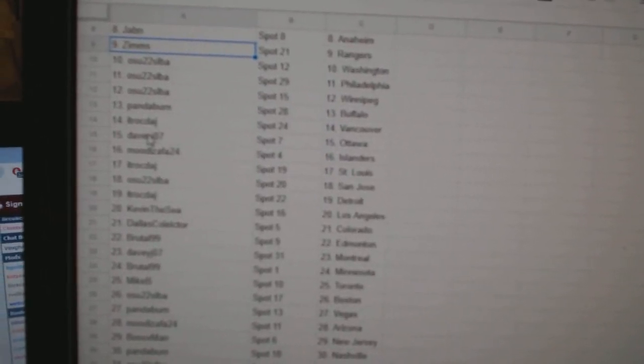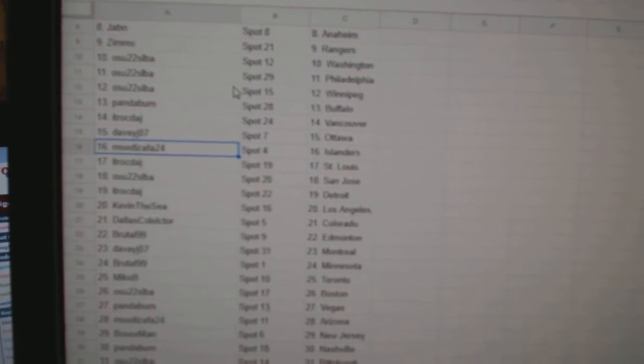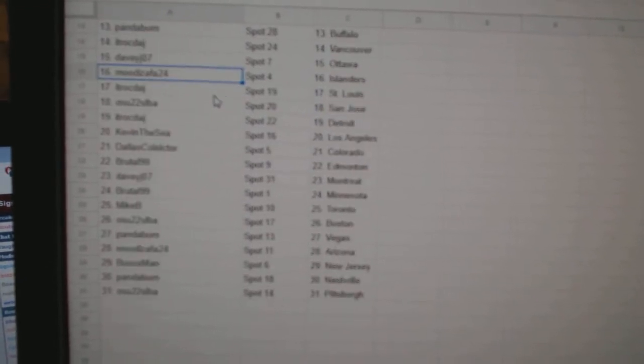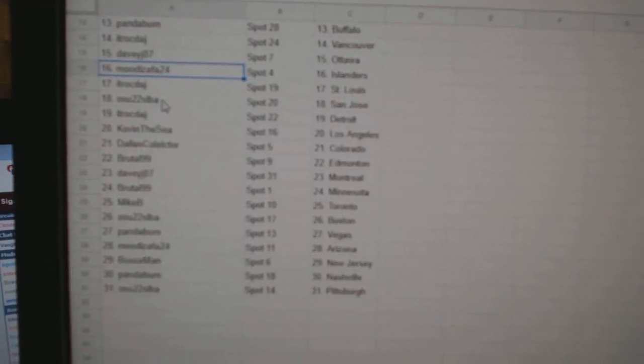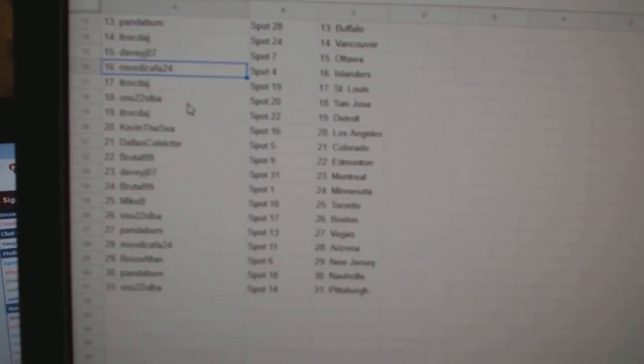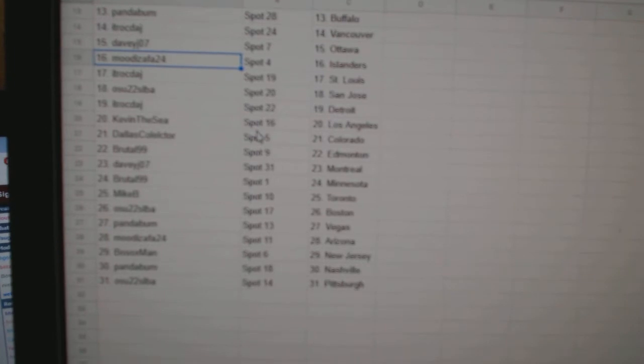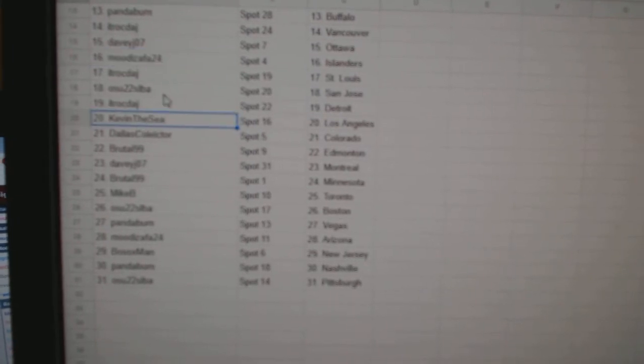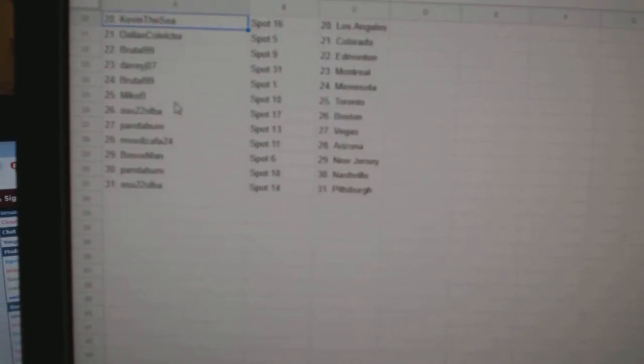Panda Buffalo, ITR Vancouver, Davie Ottawa, Moody Fassa Islanders, ITR St. Louis, OSU San Jose, ITR Detroit, Kevin the Sea LA.